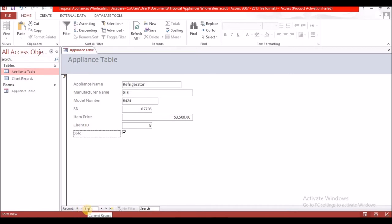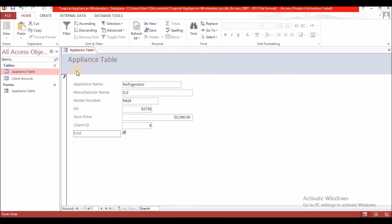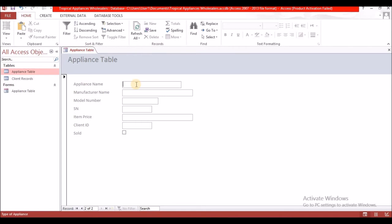I'll check the box to see if it is sold. That one is finished. It will tell you 'one of one record.' To add the next one, just select the next arrow and it will give you a blank form to fill.